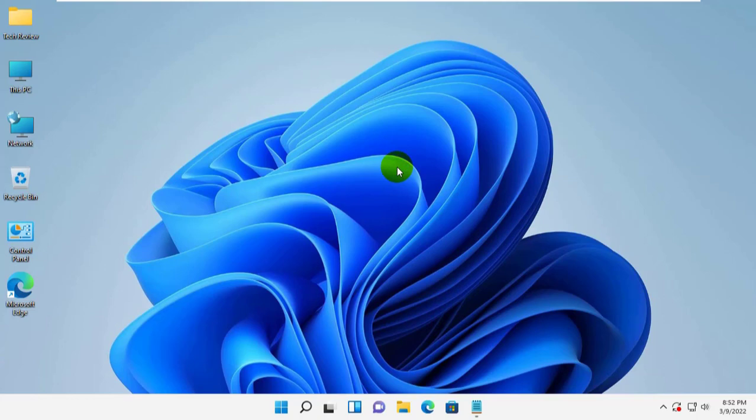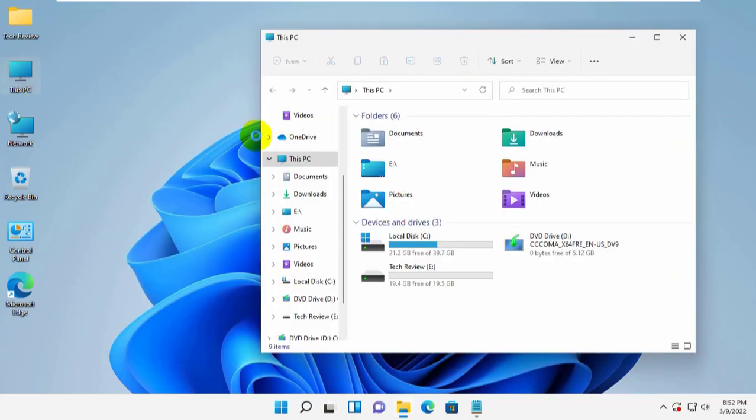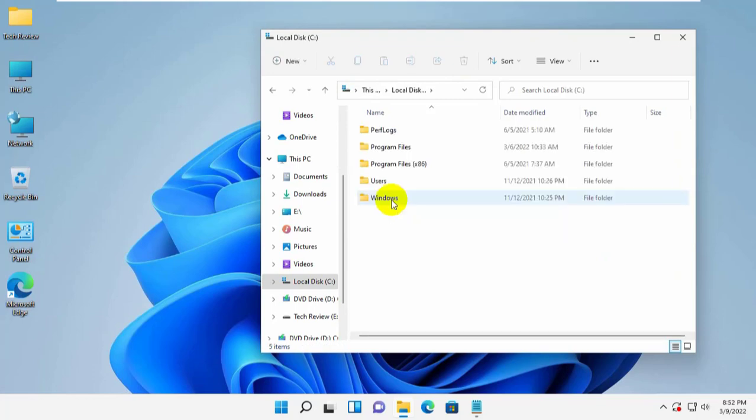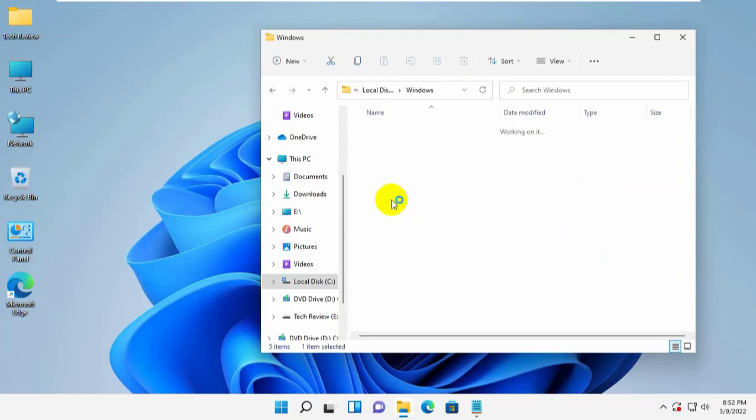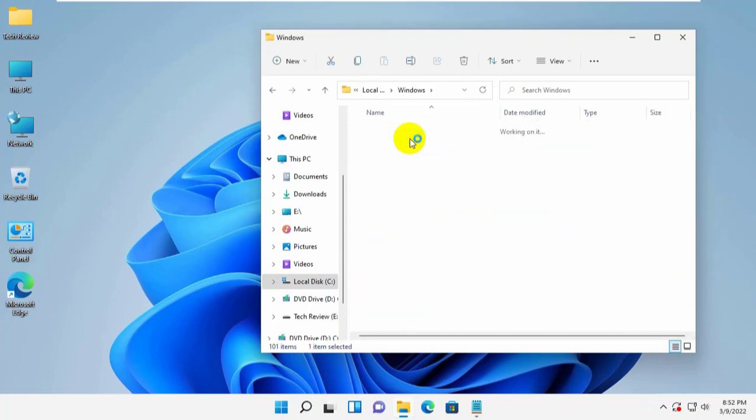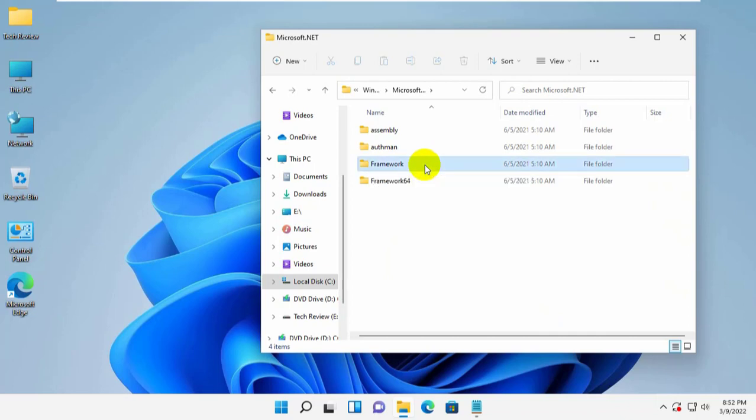Open This PC. Double click on the system drive. Navigate to Windows, then Microsoft.NET, then Framework.